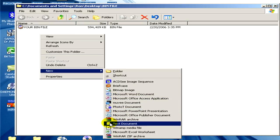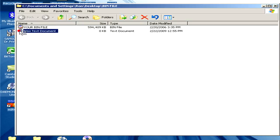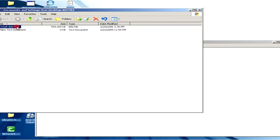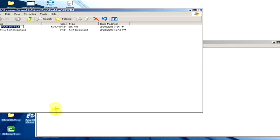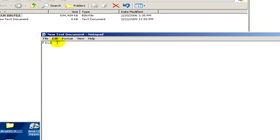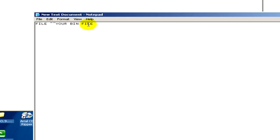We open it and follow what I'm typing here in this document. I have to type in file, then in inverted commas we have to copy and paste the name of our original bin file and still in the inverted commas after the name of the bin file we have to type in dot bin.